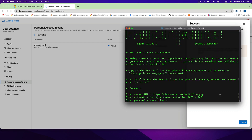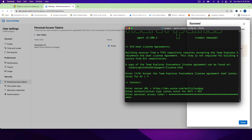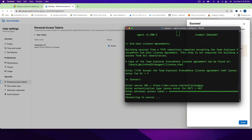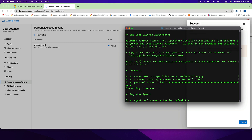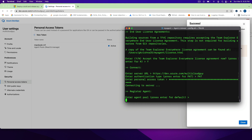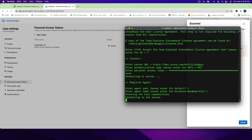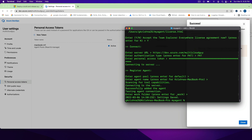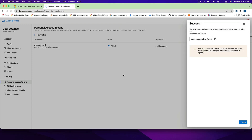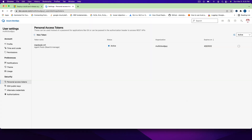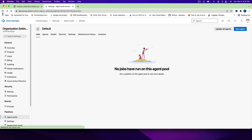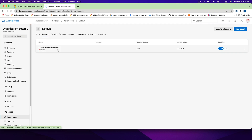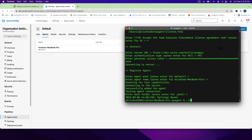Paste the token and press Enter. For the agent pool, since we're using the default, just press Enter. The agent name defaults to something like 'Krishna's MacBook Pro' — that's fine. The work directory is also default. Our agent is now configured. If I go back to my agents you'll see it's configured, but not yet online.